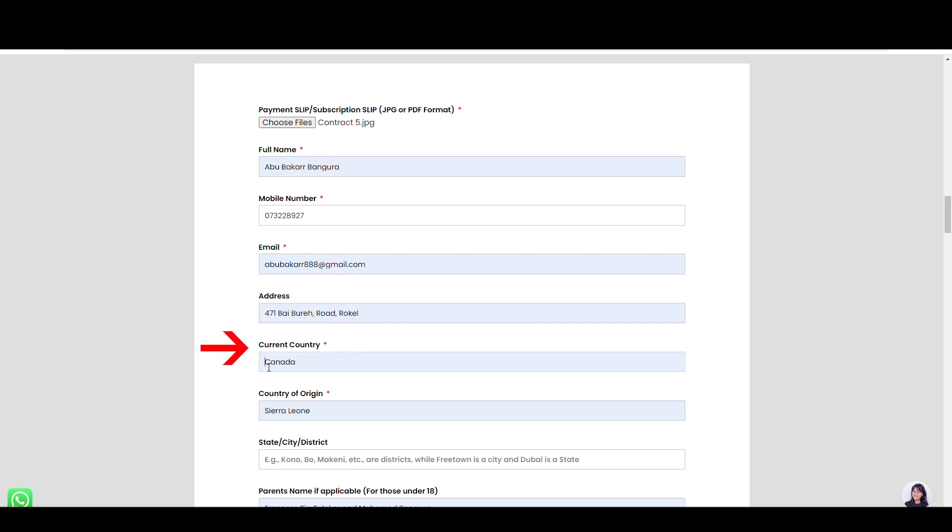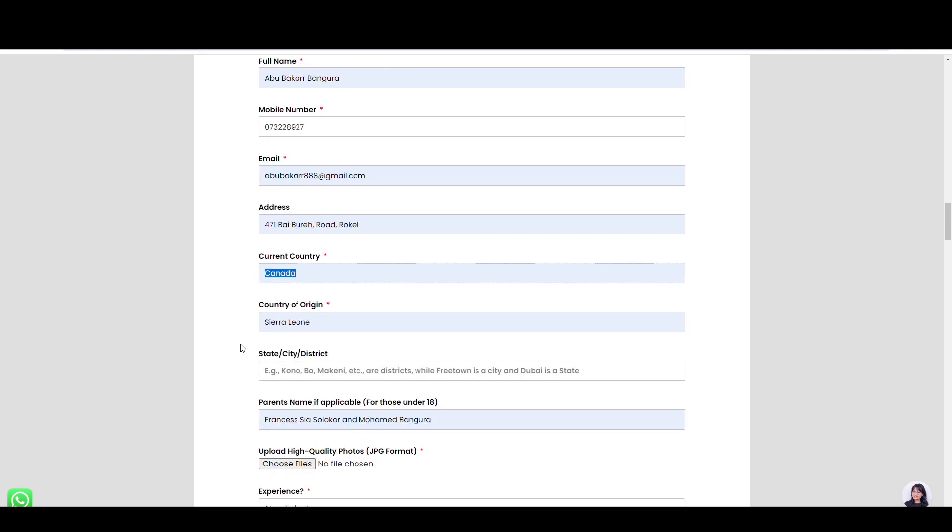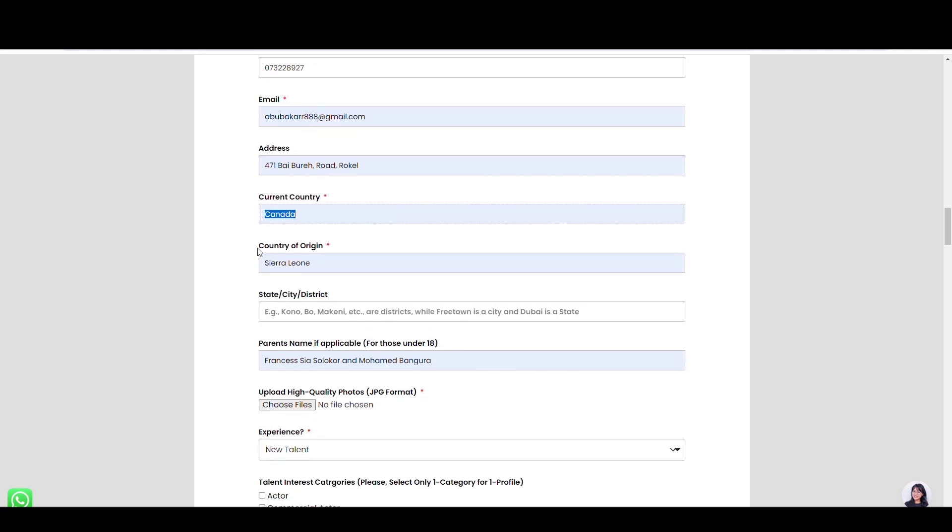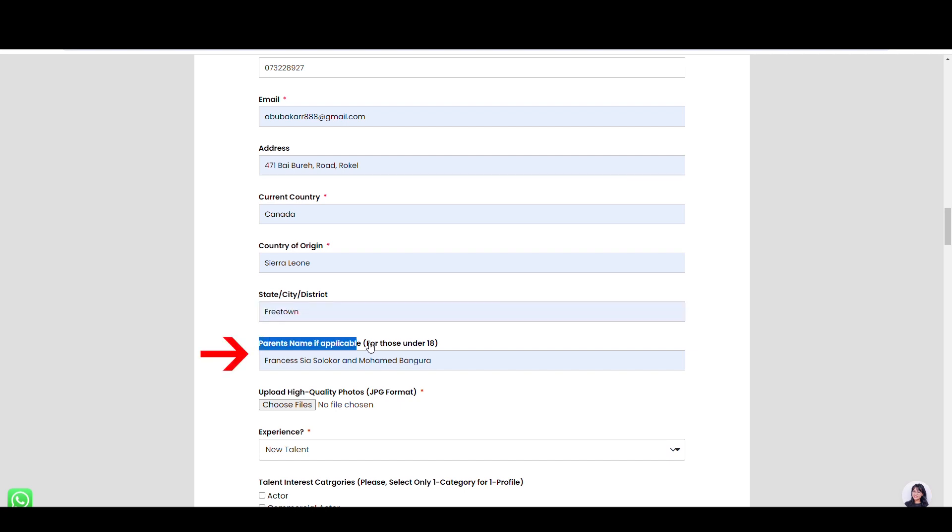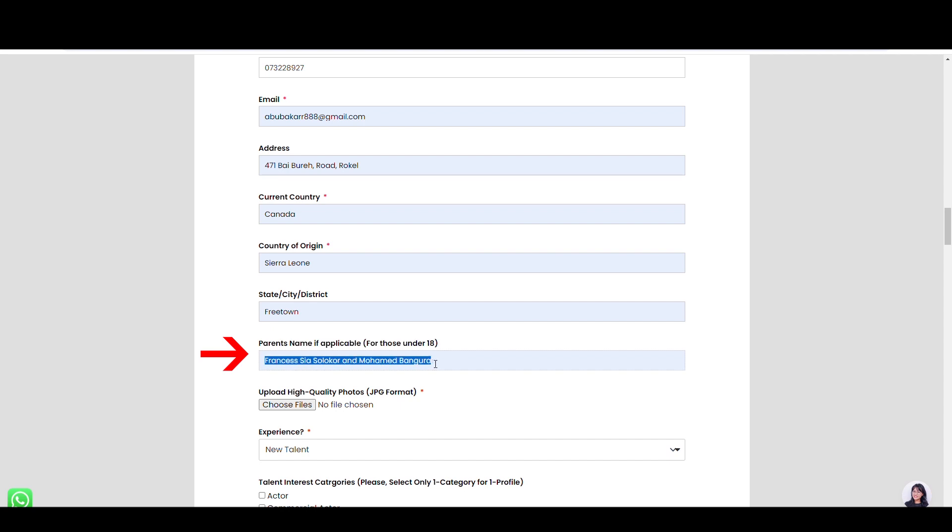Here, type your current country you are living in. Also, type your city or district, for example, Kono, Bo, McKinney, etc. While Freetown is a city and Dubai is a state. If you are underwritten, parents should fill in their names here, mother and father, or guide their names.